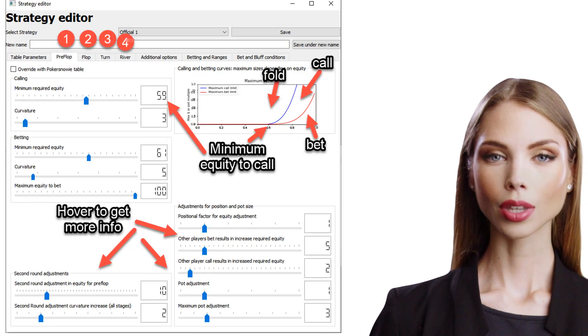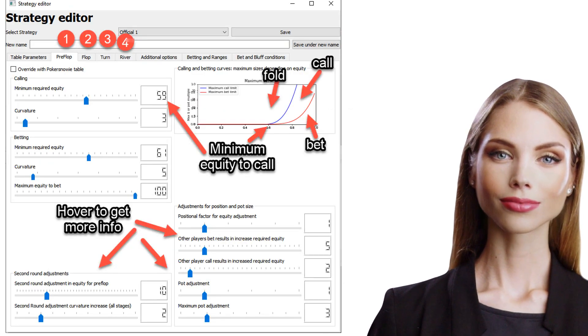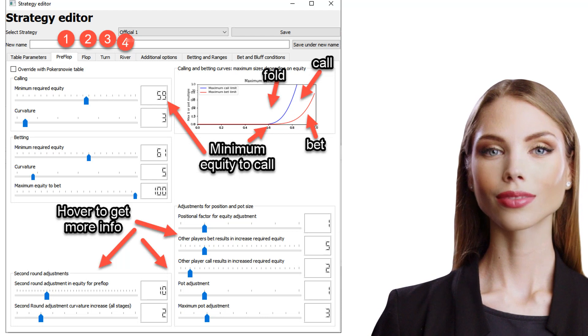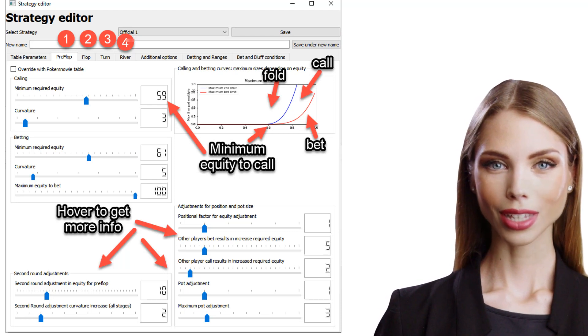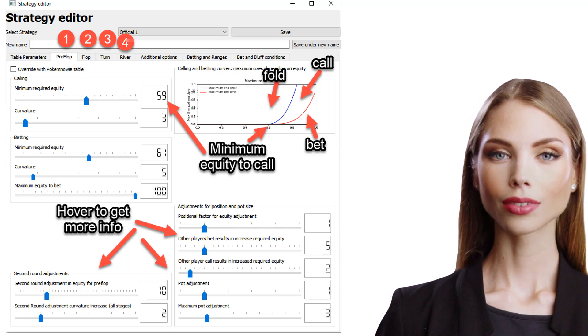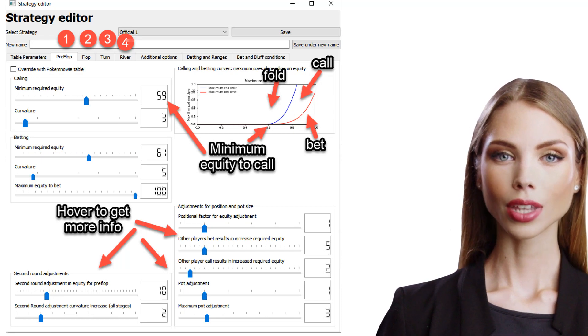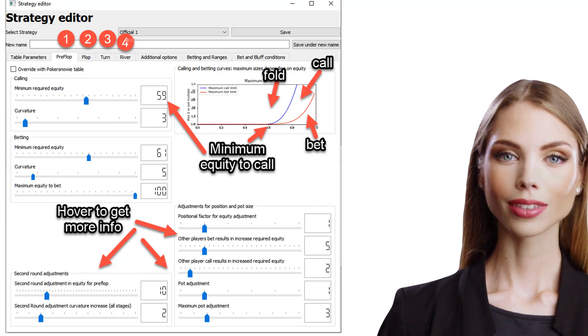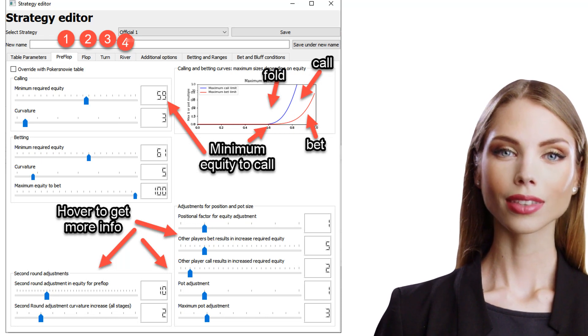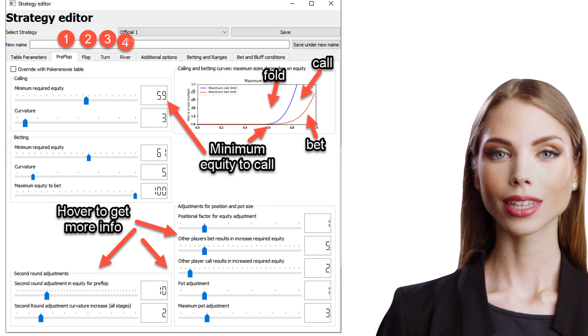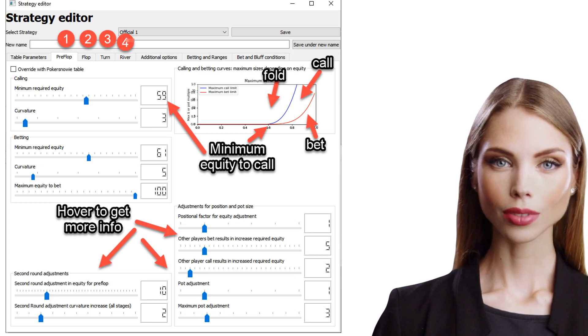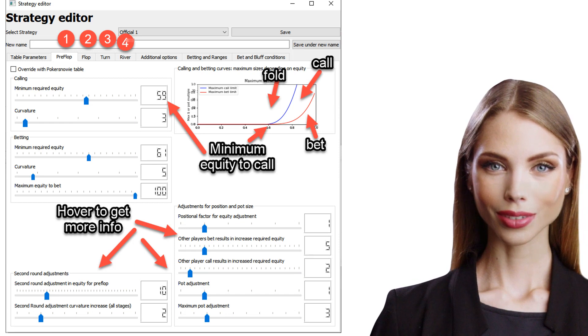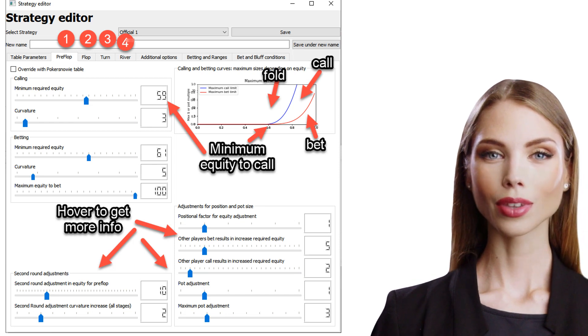Now that we know how we can adjust our strategy, let's go to the strategy editor. Here we can make adjustments at each stage individually. We can adjust if the bot should be more or less aggressive in calling or betting, depending on the circumstances. You can hover over each individual slider and it will give you more information about what it does.